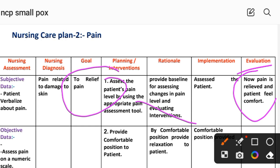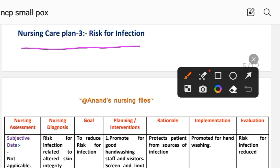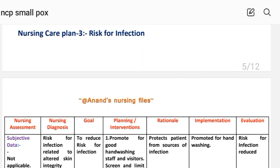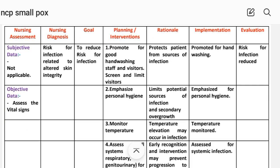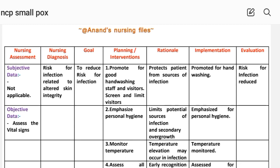Nursing care plan number three: risk for infection. This includes nursing assessment, diagnosis, goal, intervention, implementation and evaluation. Subjective data: not applicable, as this is a risk diagnosis. Objective data: assess vital signs. Nursing diagnosis: risk for infection related to altered skin integrity. Goal: to reduce risk for infection.